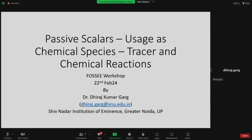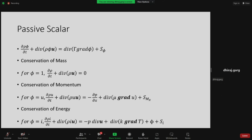Thank you very much Payal for the nice introduction. Namaskar everyone, welcome to this session. I hope so far you must have gained a lot of things related to CFD. Today I will take a special case — not special in the sense of being entirely different, but an extension of CFD. It is related to passive scalars and their use as chemical species like tracers, and how chemical reaction can be incorporated. I understand many of you are not from a chemical engineering background, so the idea is to look from the mechanical perspective — how mixing is going on in the system when there is a flow, and how to simulate a chemical reaction. That's where the usage of passive scalars comes into picture.